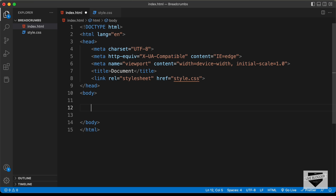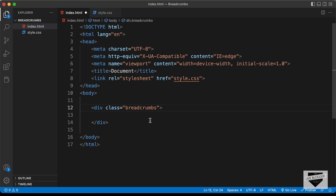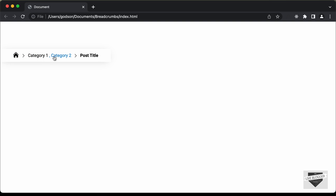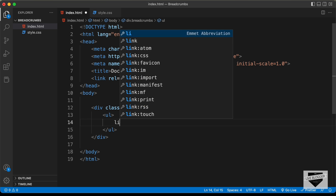Let's start with the markup of our design. The first thing we will do is create a container division and give it a class of breadcrumbs. Now inside this breadcrumbs div, for all these elements, we'll create an unordered list, and in that we'll create list items.